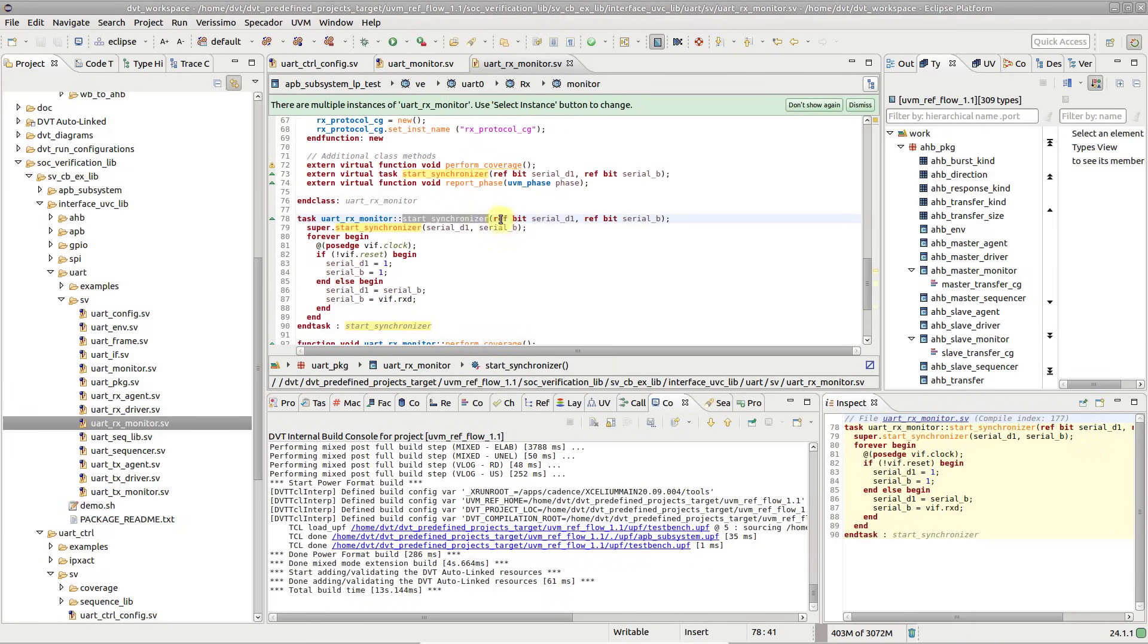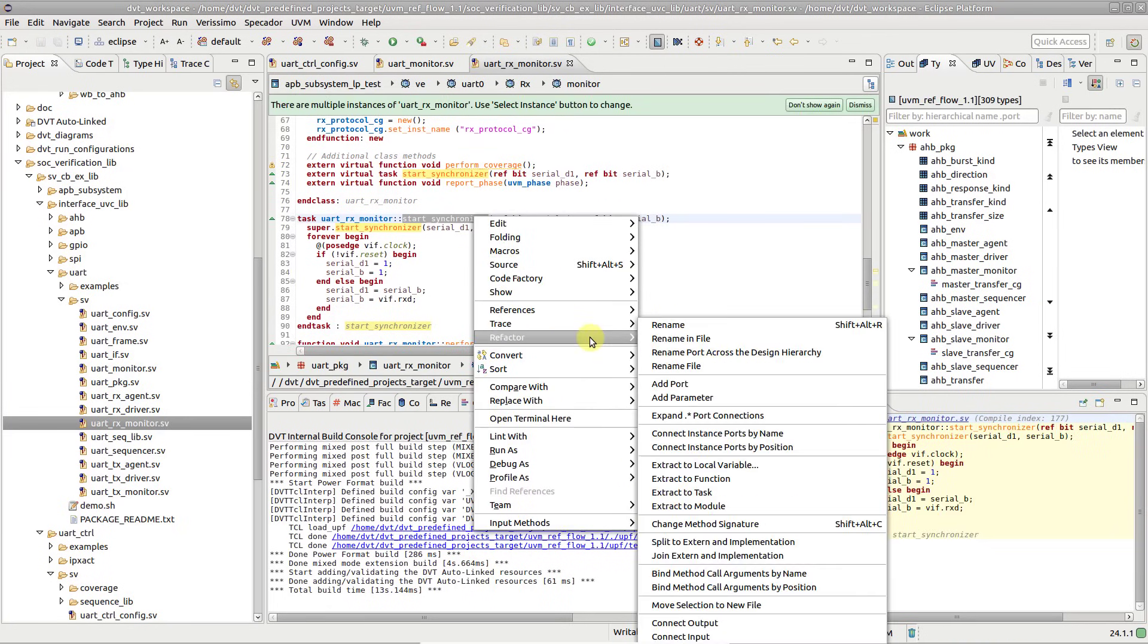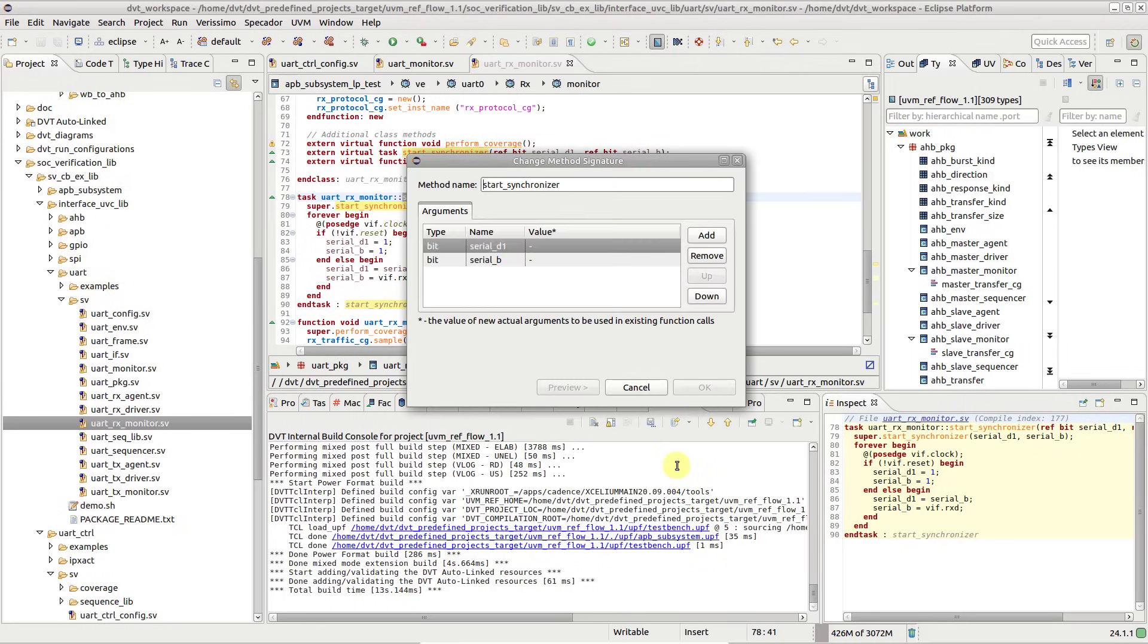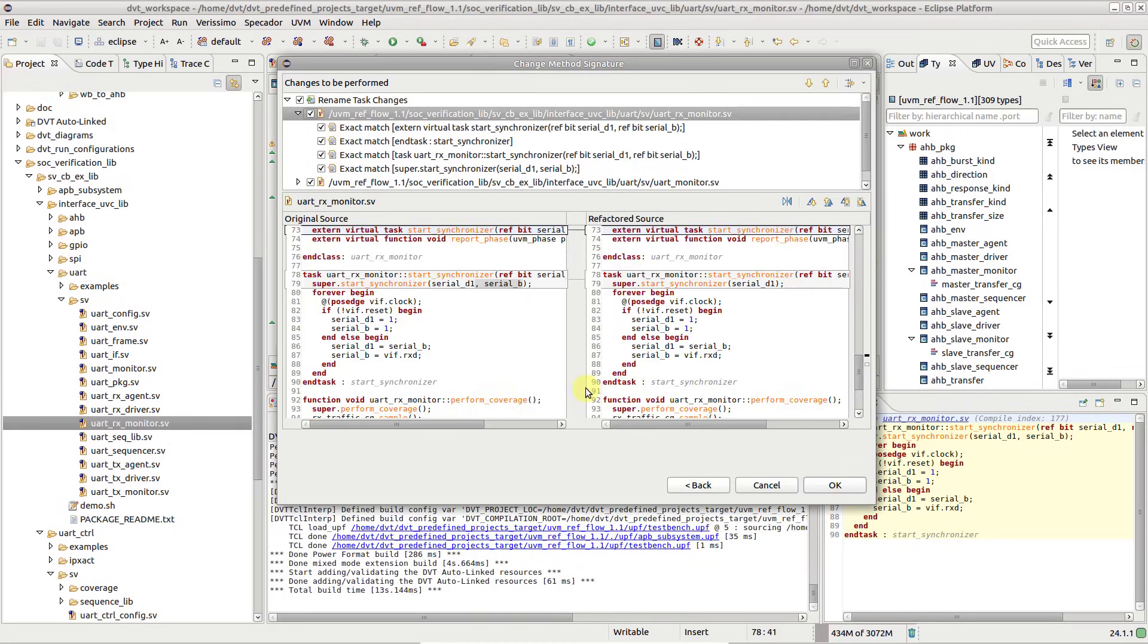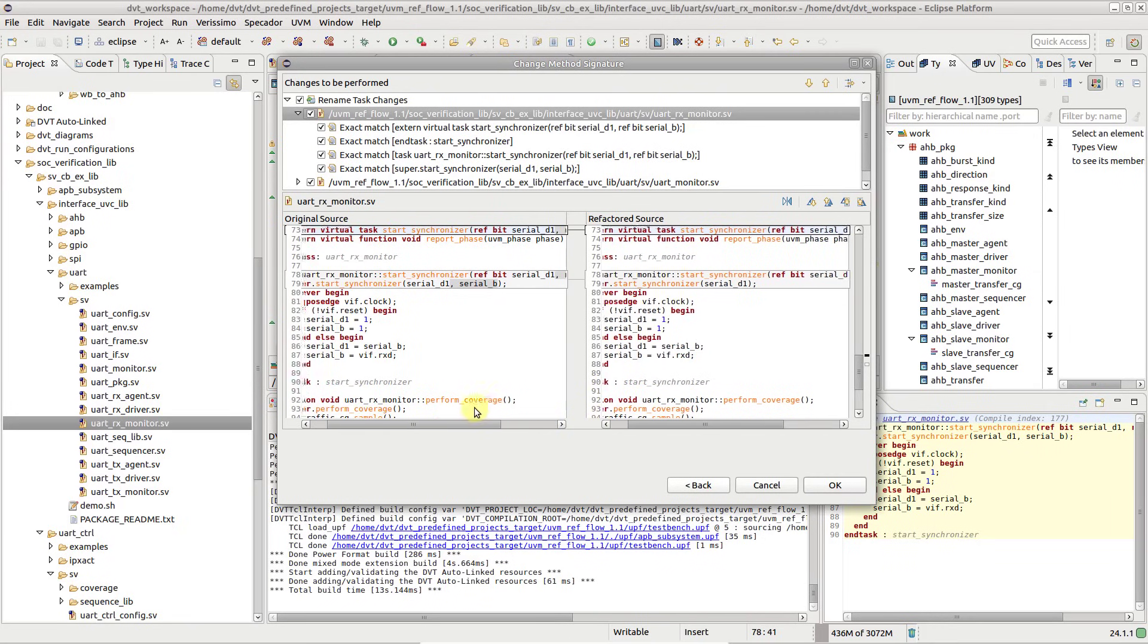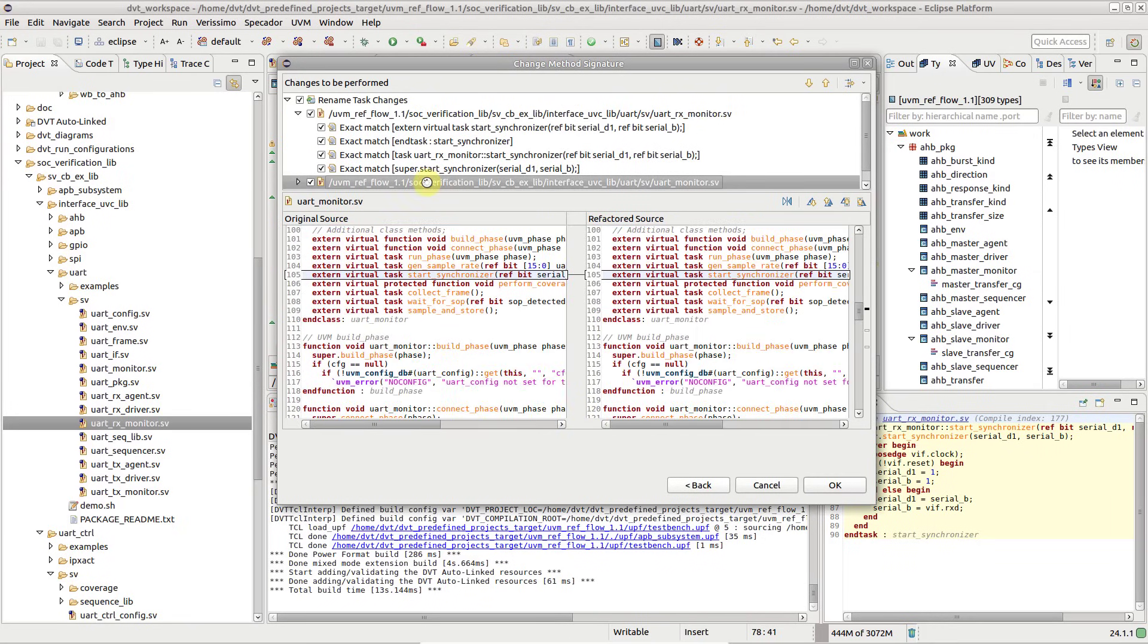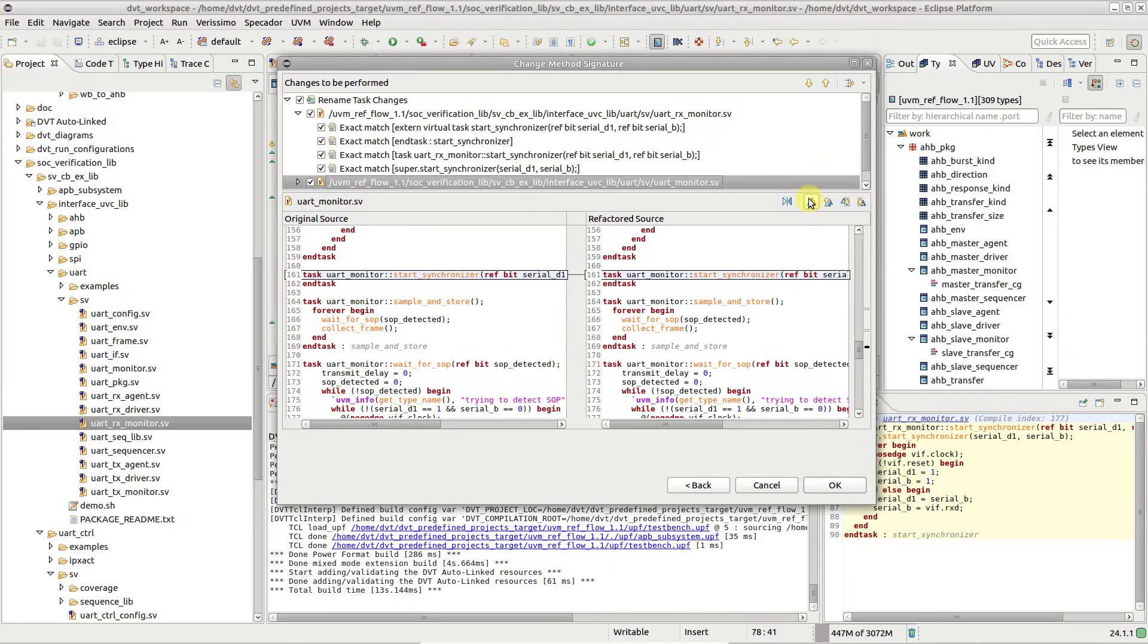Let's remove one of its arguments. Note that the signature change is reflected in all declarations, across the whole object-oriented inheritance tree, and in all the task calls as well.